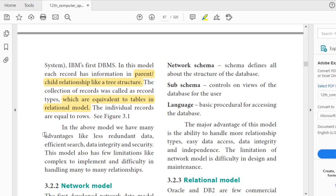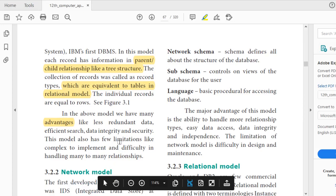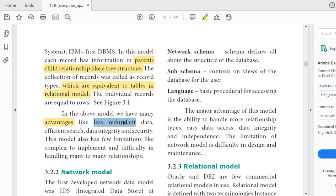In the hierarchical model, tables are stored in a hierarchical way. The collection of records, also called record types, is equivalent to tables in the relational model. The individual records are equal to rows. Advantages of this model include less redundancy, efficient search — for example, staff names are easy to search — and data integrity and security, meaning data remains constant and secured in one place.